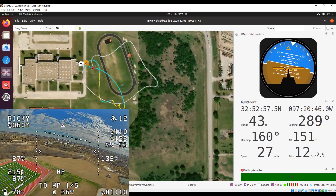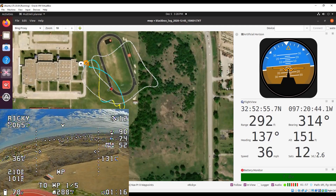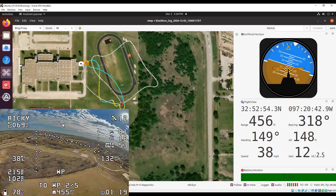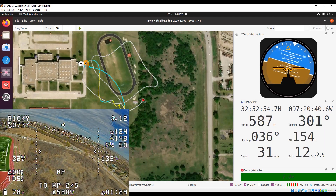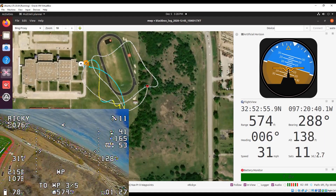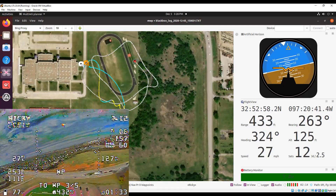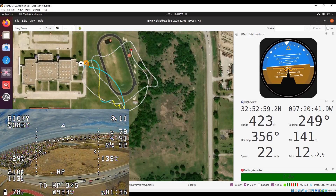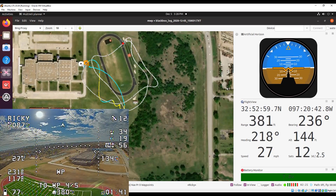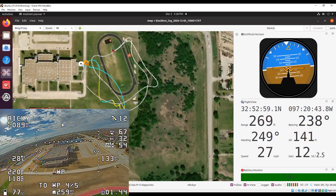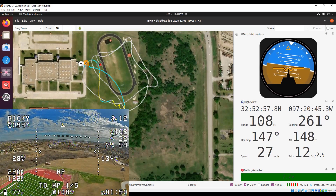10 satellites. Heading 149, range 141, bearing 314, elevation 150, voltage 7.8. 12 satellites. 2 minutes. 11 satellites. Heading 14, range 574, bearing 289, elevation 118, voltage 7.8. 12 satellites. Heading 21, range 341, bearing 238, elevation 134, voltage 7.8. 12 satellites.